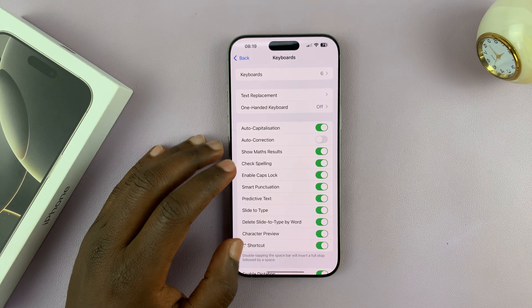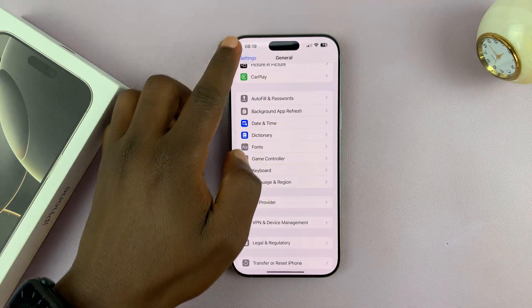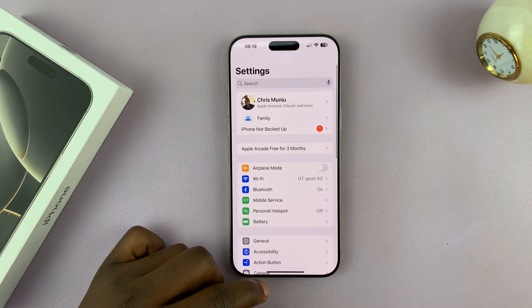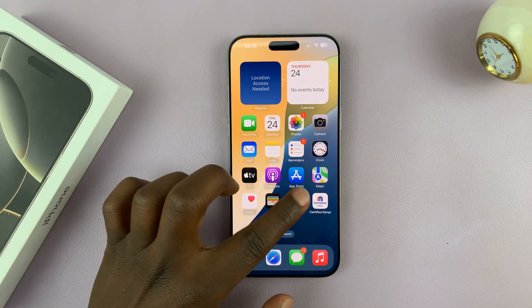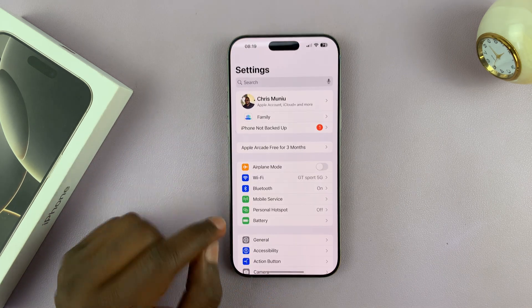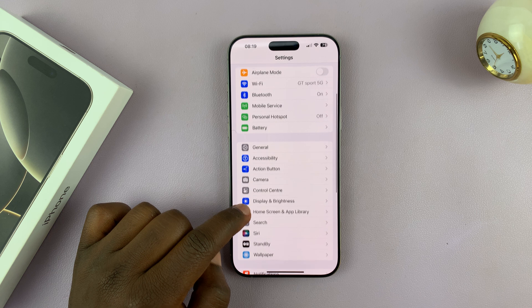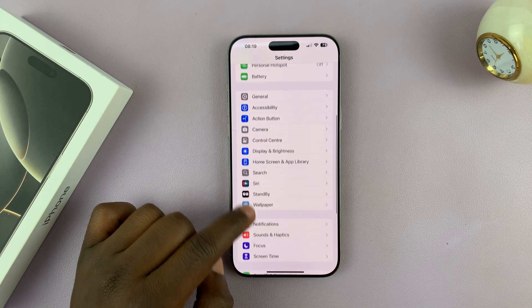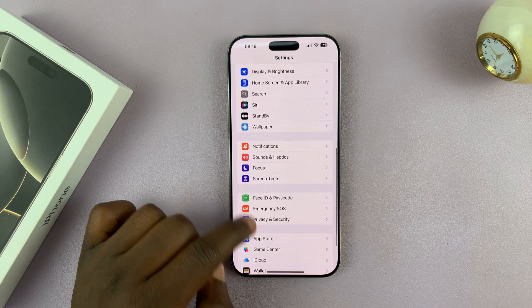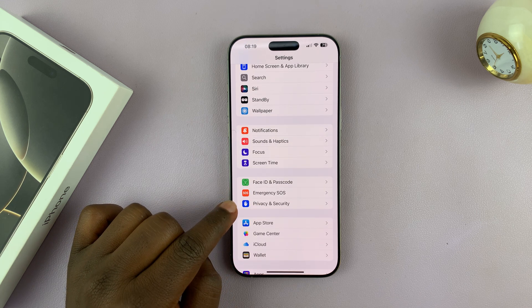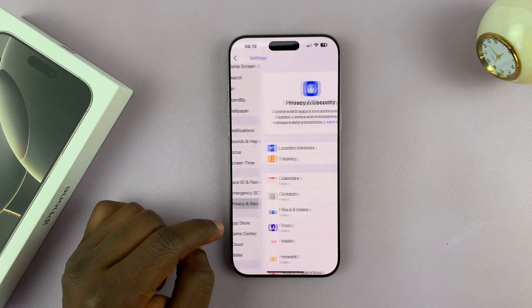Go to Settings — just go back to the main settings page. On the main settings page, scroll down and tap on Privacy and Security.